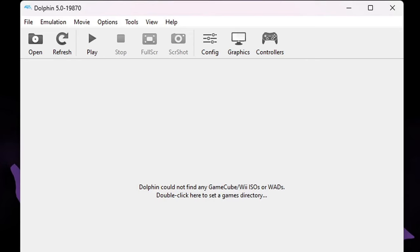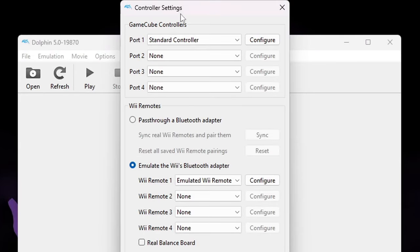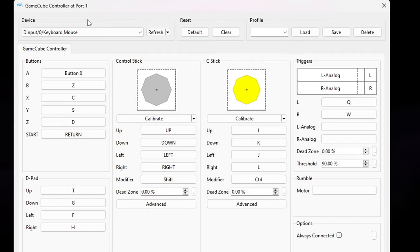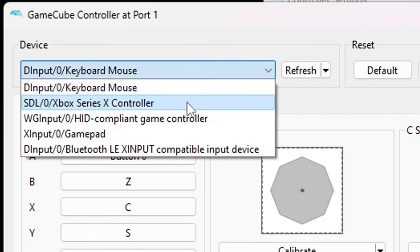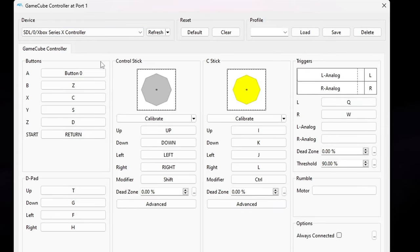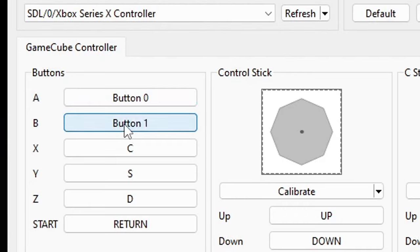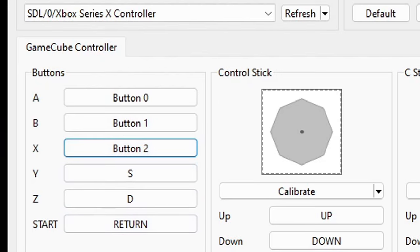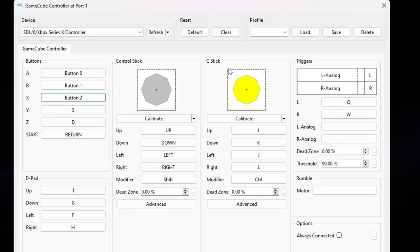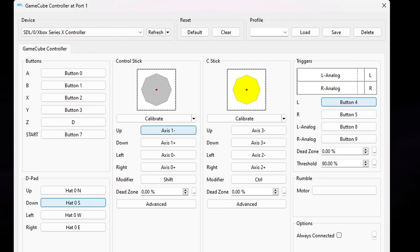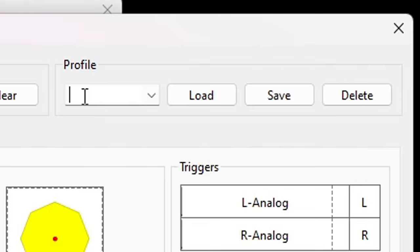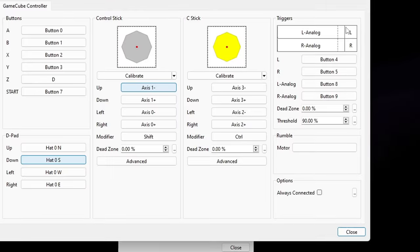Now let's set up our controllers. Go up to Controllers and we're going to set up our GameCube controller first — I'm going to be using an Xbox Series controller. Next to Port 1, go ahead and hit Configure. Under Device, hit the drop-down arrow and select your controller. You have to go through and map out all of your buttons manually. Click on a button, then press the corresponding button on your controller. Do this for A, B, X, and so on, repeating for your D-pad, control stick, C-stick, and triggers. Once finished, go up to Profile, give this controller layout a name — I'll call it P1 — then hit Save. Now go ahead and close.